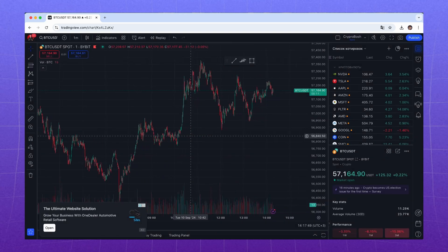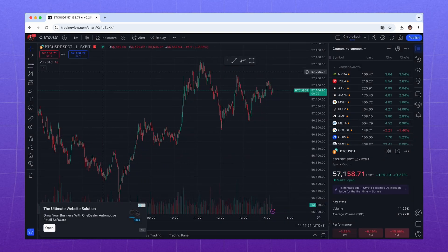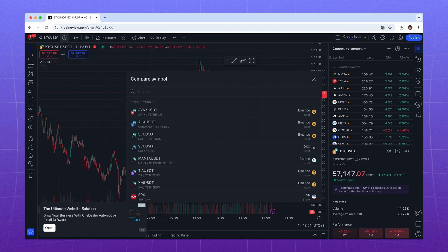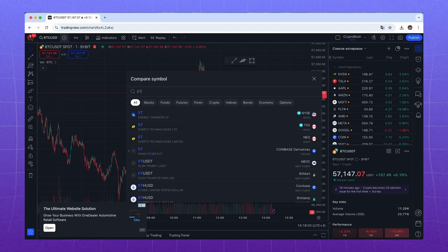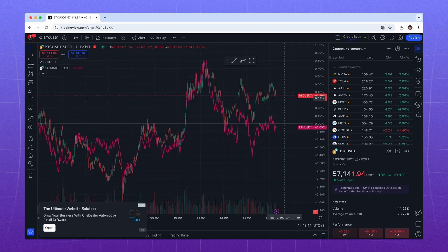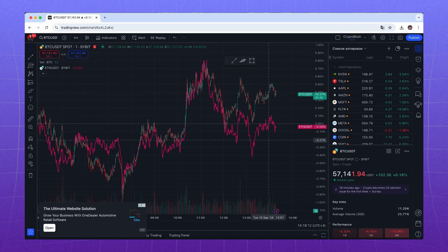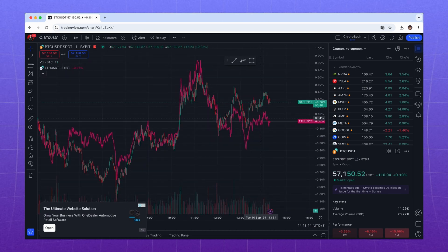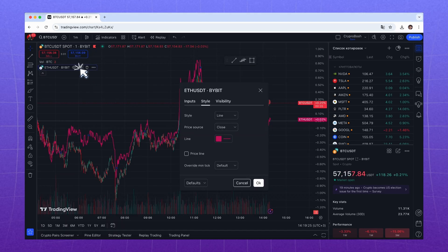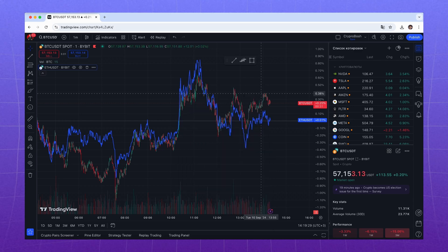The next feature is Compare. Here you can overlay the chart over another. Click the plus sign next to the pair name, search for ETHUSDT, click it, and a second chart will appear below the main one. Now you can compare Bitcoin and Ethereum's dynamics. Here you can also change the display style — let's make it blue for contrast.